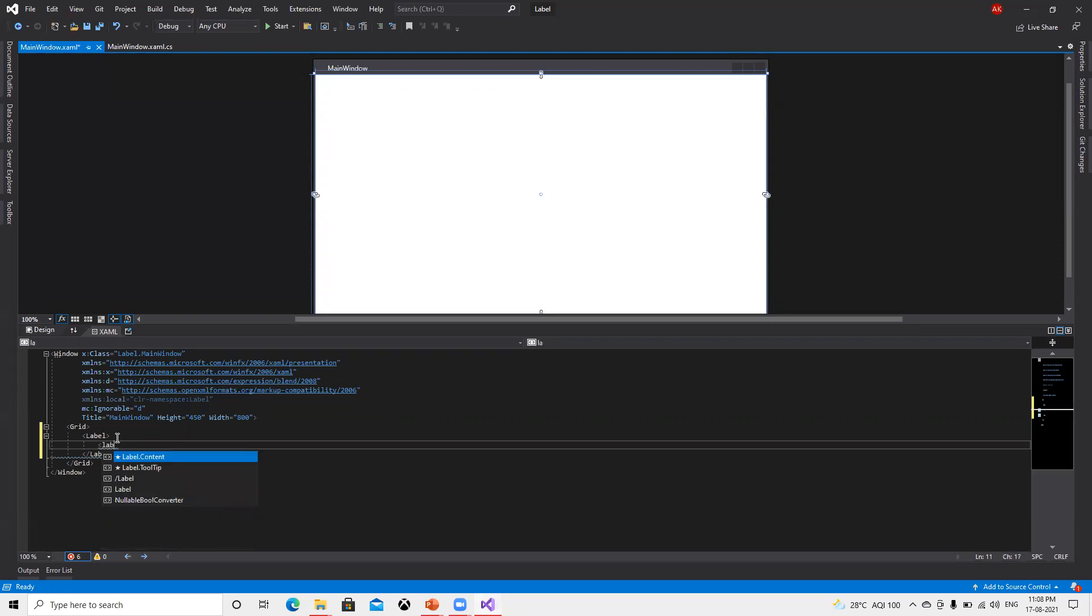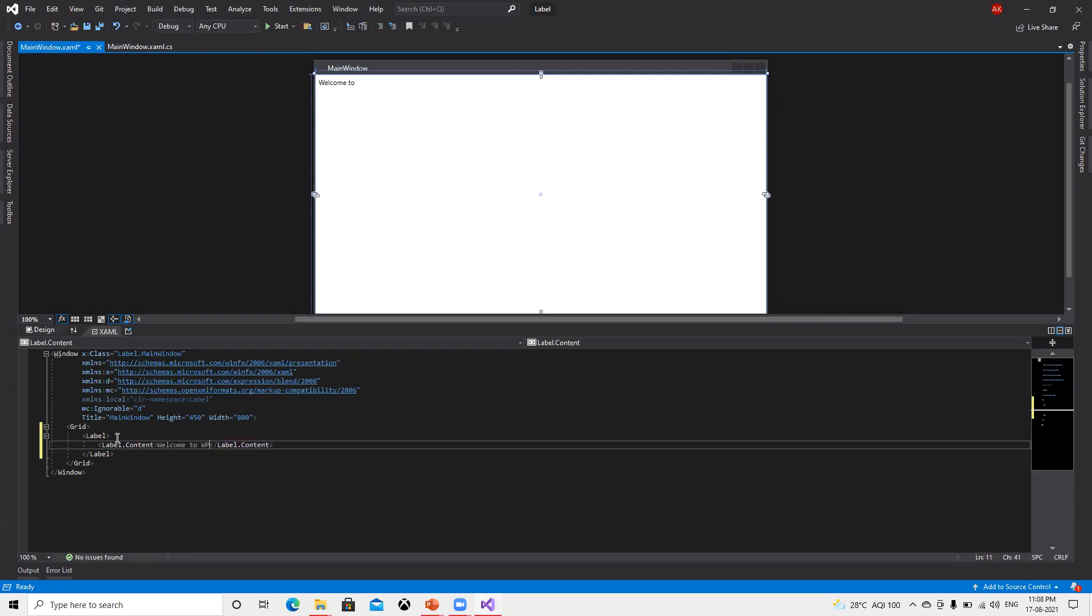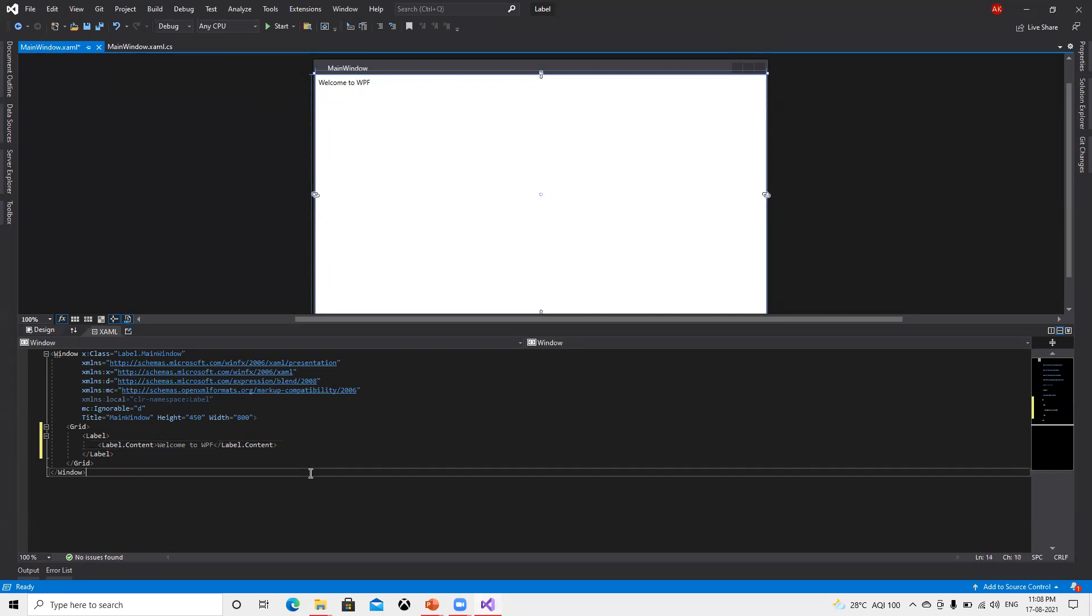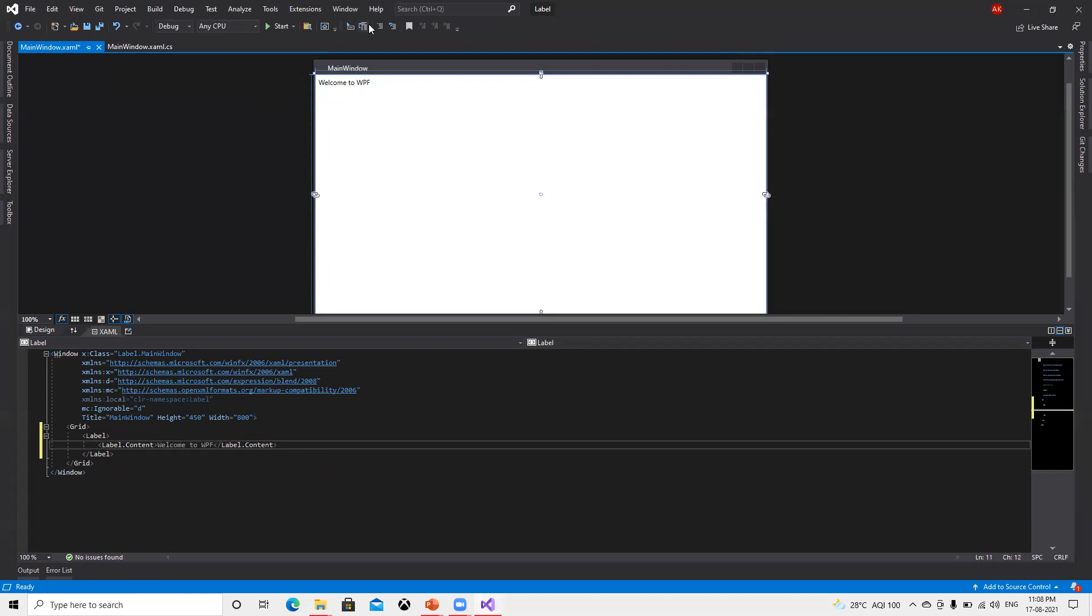Now I want to do label.content. I will put here welcome to WPF. Now we can see it's already displaying here welcome to WPF. One way to do it and the same thing we can achieve in another way.